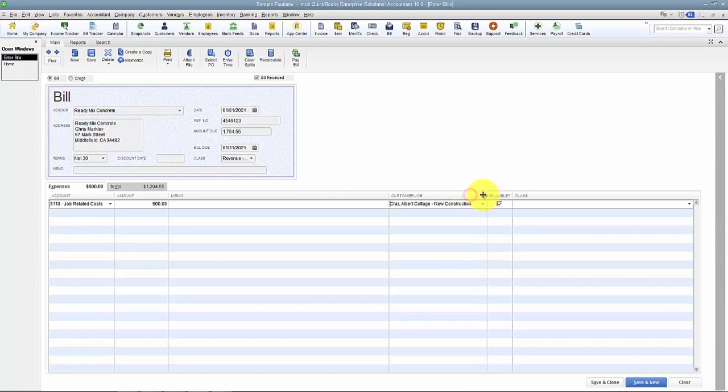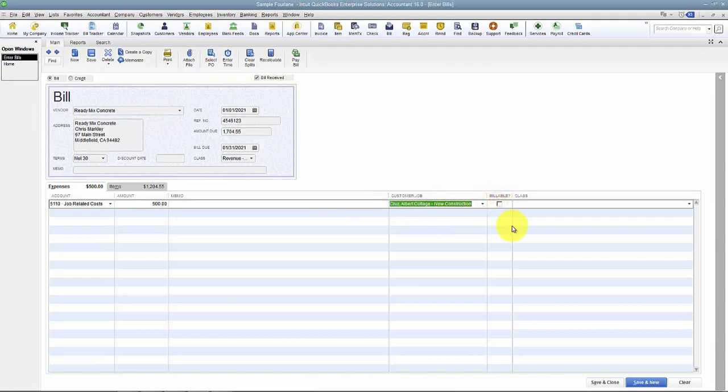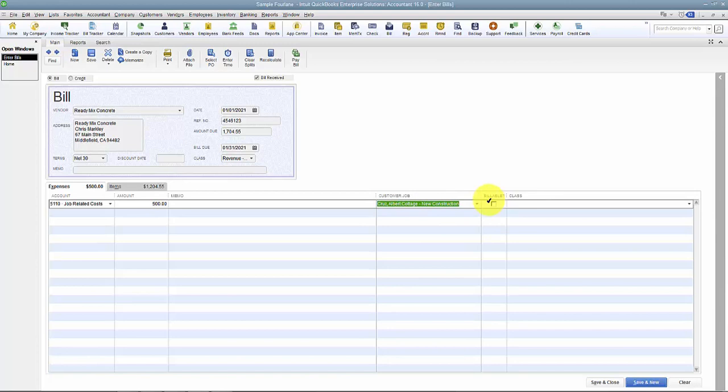In the newer editions of QuickBooks, that is a preference where you can say don't default to billable, and so it'll leave it as unchecked. We have other videos on billing for time and expenses that you can see what that's all about.